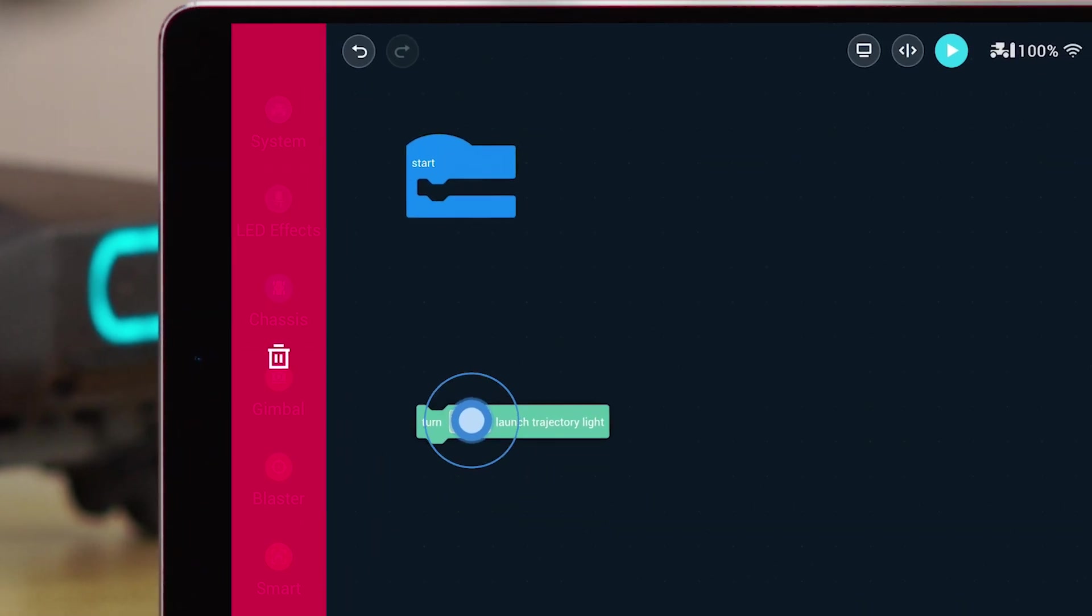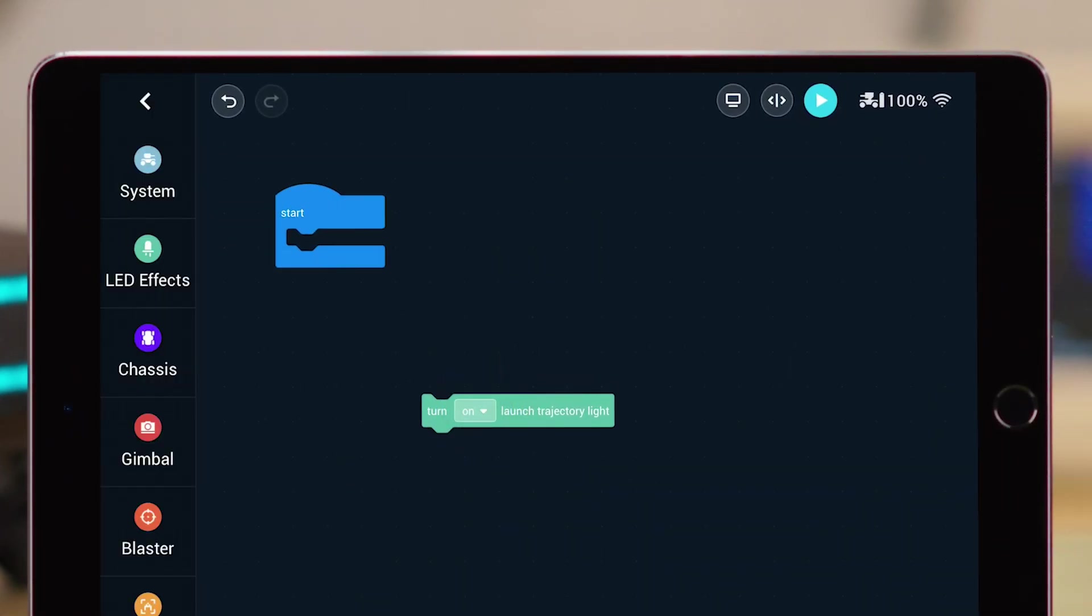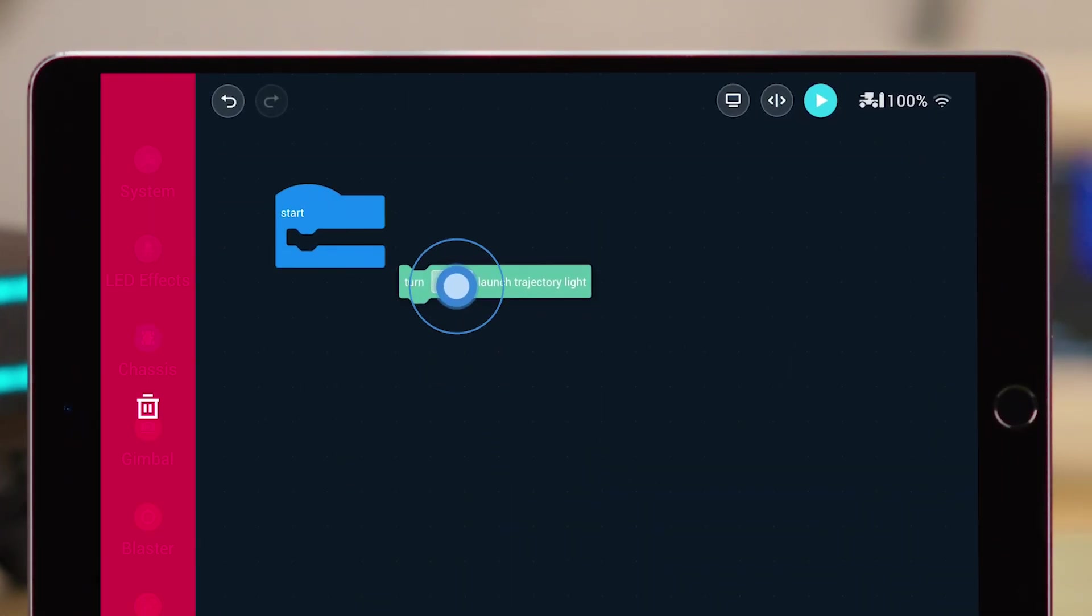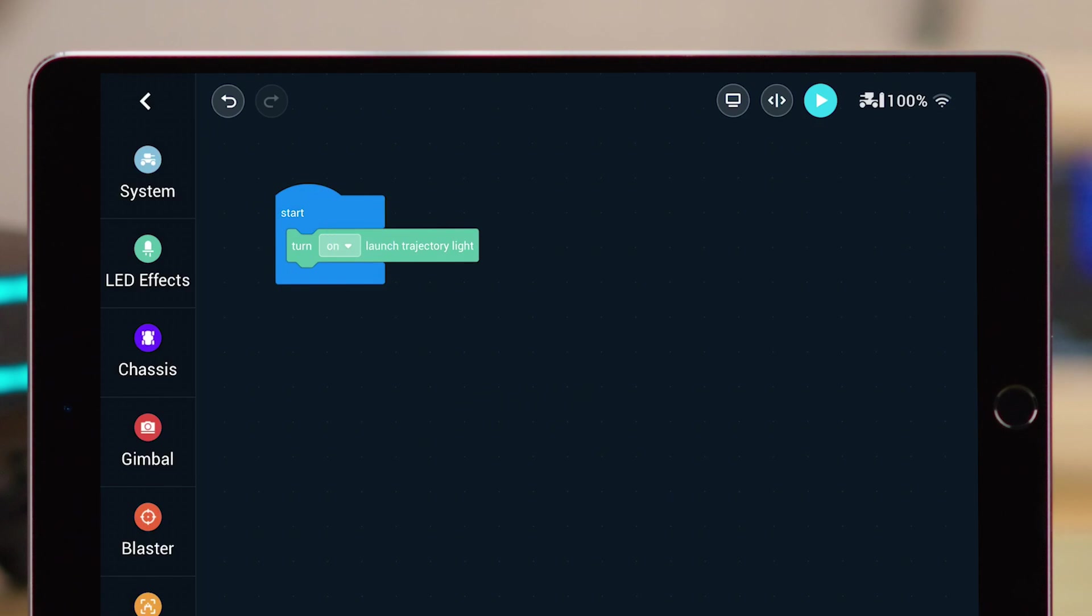Simply drag a block into the programming area to perform the command. Blocks must be placed in the Start block, otherwise the command will not be performed.